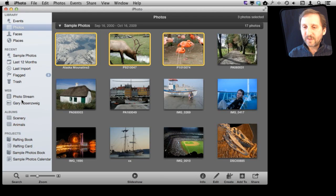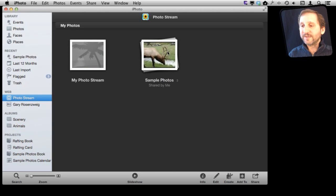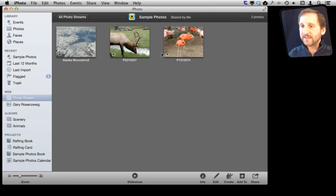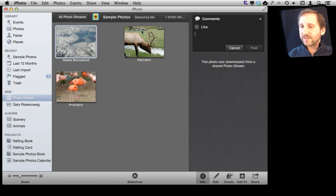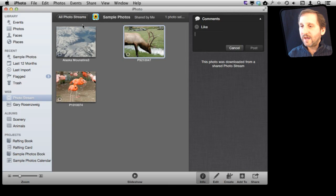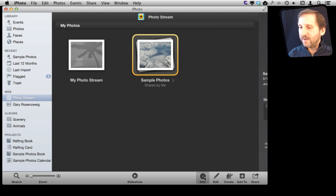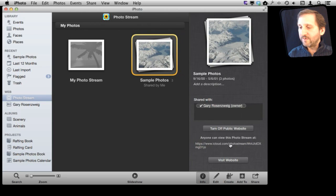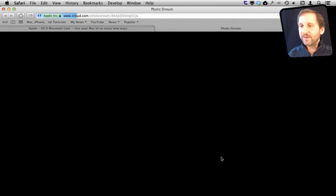If I look under Web for Photo Stream, you can see I've got my Photo Stream there and I've also got the Photo Stream called Sample Photos. Let me double-click on that to select it and I can see information about which photos are there. I can also add comments by clicking on the Comments button. I can go back to the main photos and I can see in the Info window that I've got a URL for that Photo Stream, which I can click to launch Safari and bring up that page with those photos.